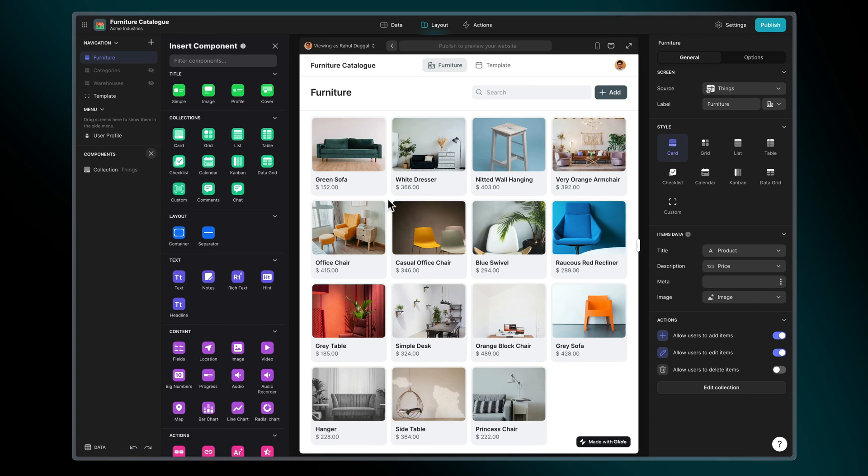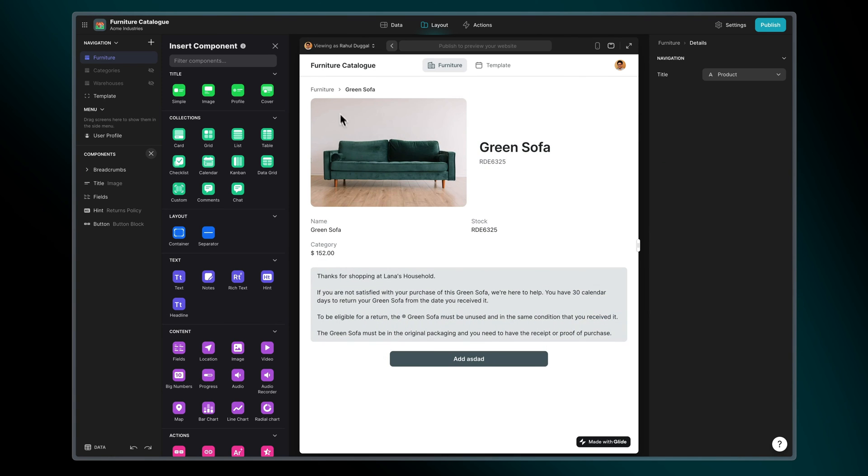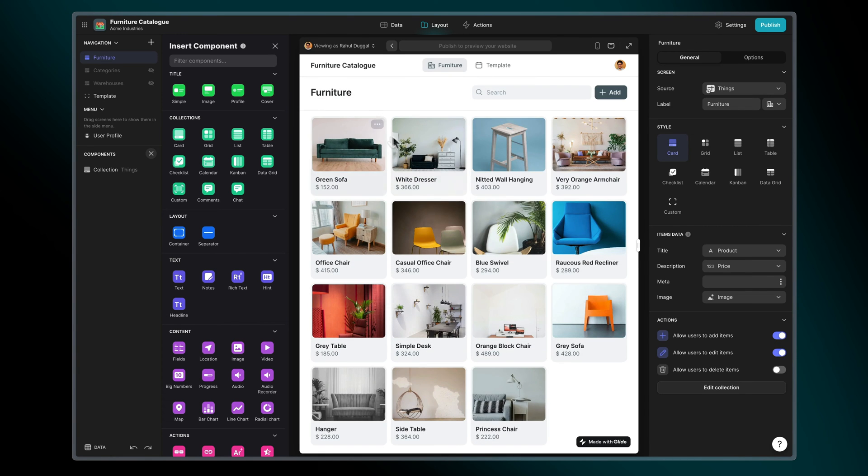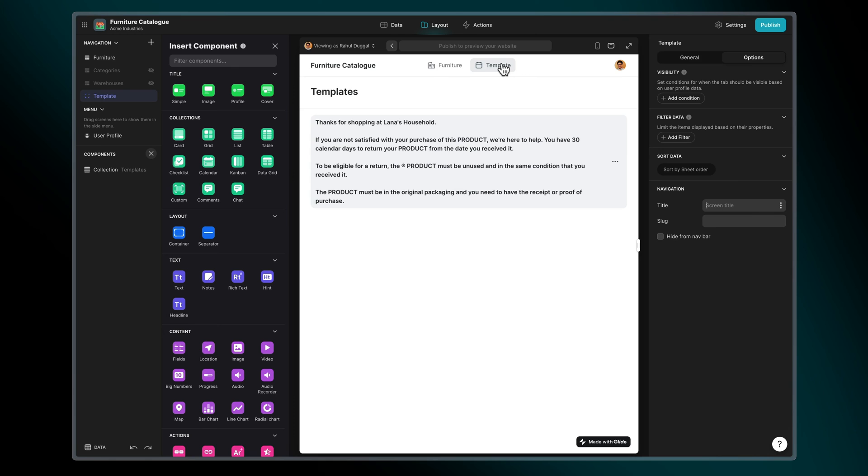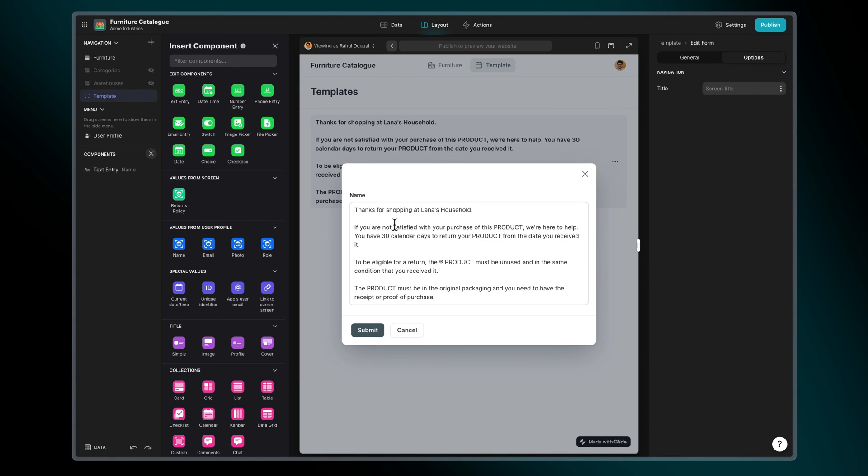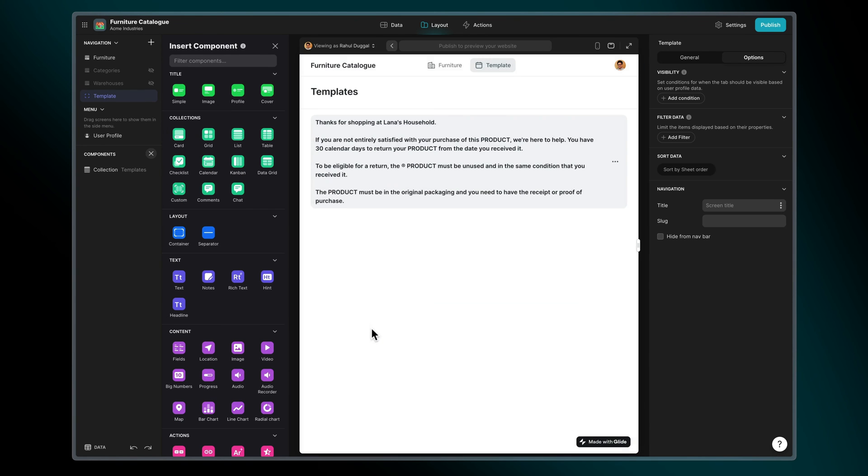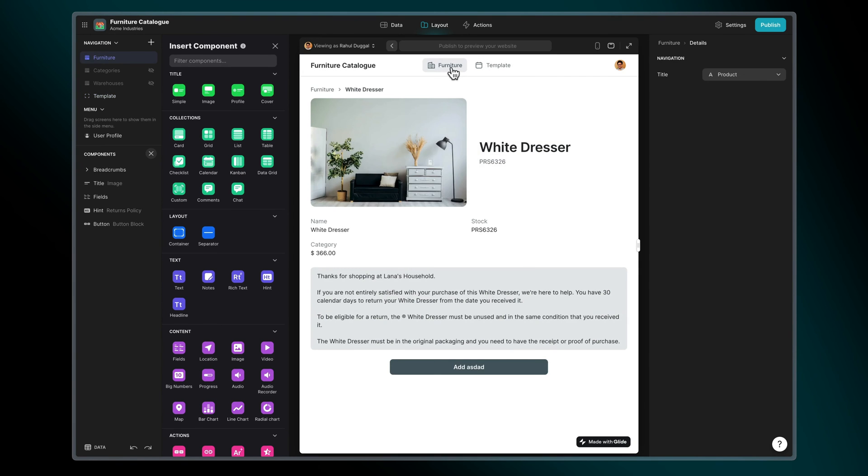We might, however, wish to define our template so that we can edit it within the app itself. Here we see an example of a returns policy that is applied to each list item. On the second tab of this app is an area where we can update this template. When we update the template here, it applies to all list items.